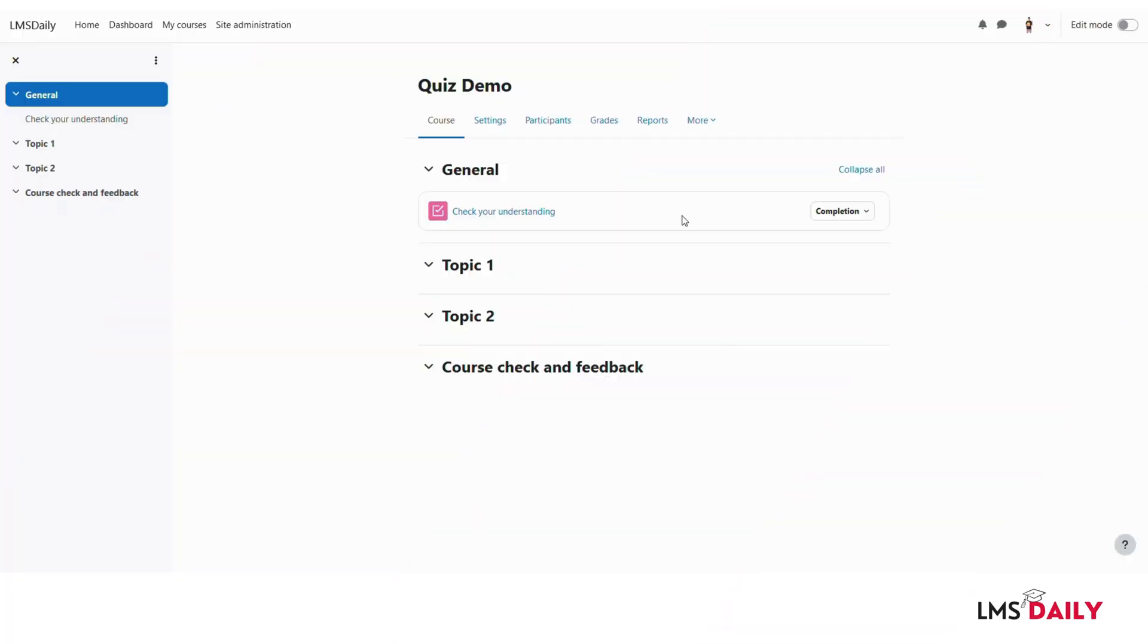Hello friends, welcome back to lmsgli.com. In today's video we will discuss how you can move a quiz from one Moodle course to another course.